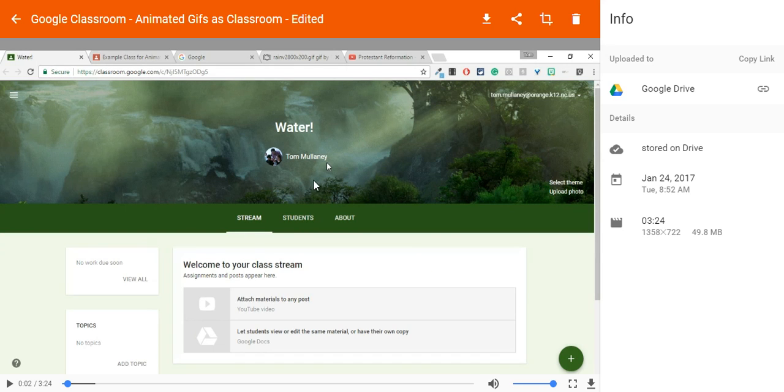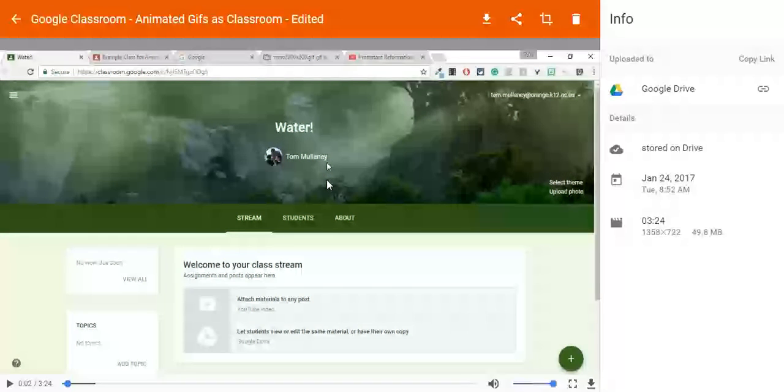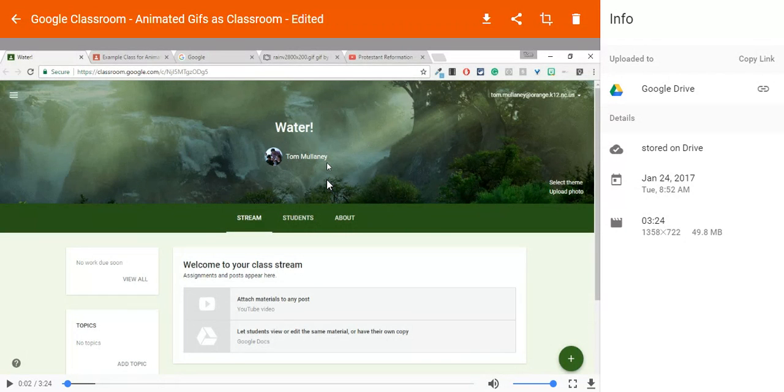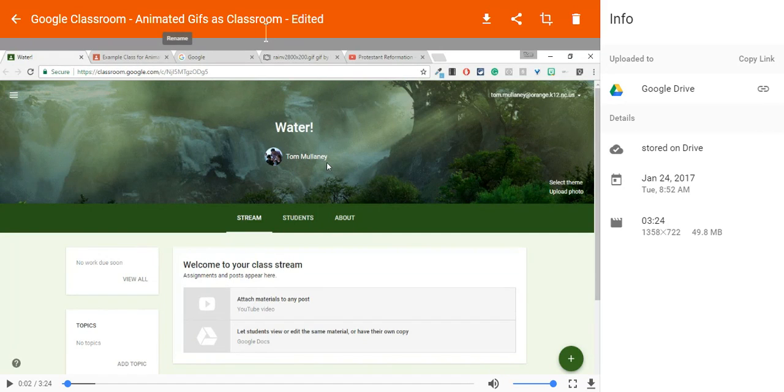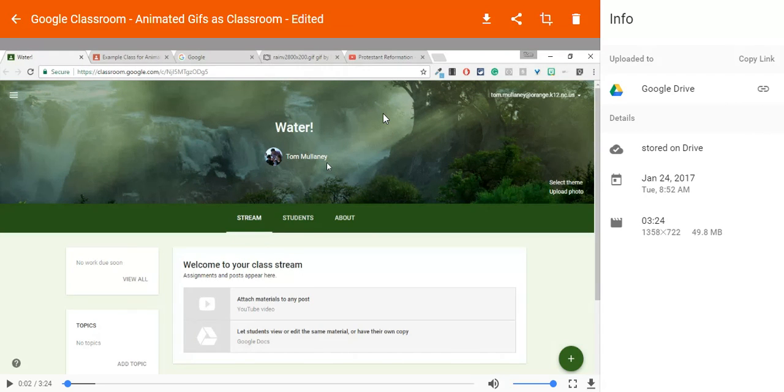Hi, I'm Tom Mullaney, Google Certified Innovator and Trainer. This video is about the Google Drive sharing link in Screencastify. I'm in a window that many Screencastify users are familiar with—the screen that pops up right after you finish a screencast.